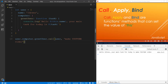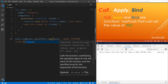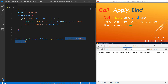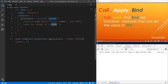The same thing works with `apply`. The only difference is that with `apply`, instead of passing parameters comma-separated, you pass them as an array. Within the array you can still comma-separate as many arguments as you need.